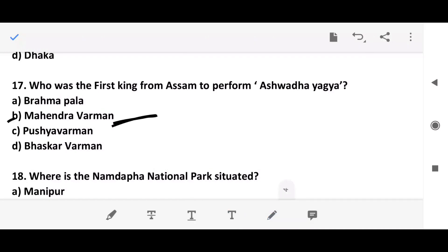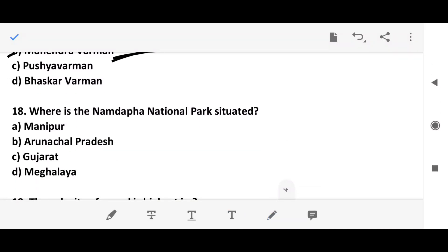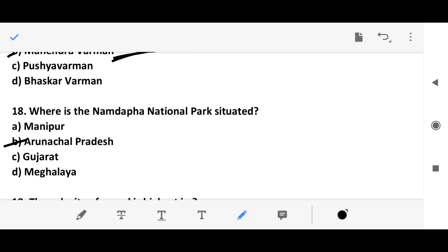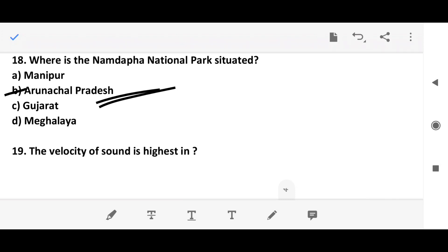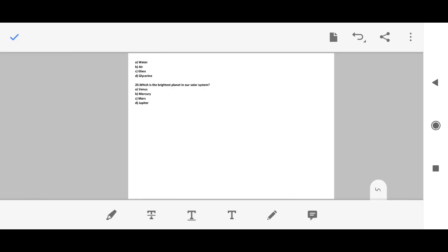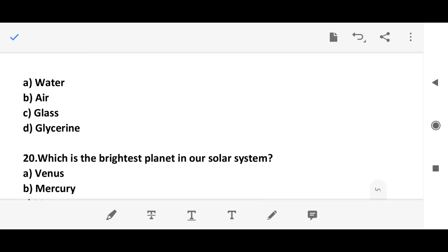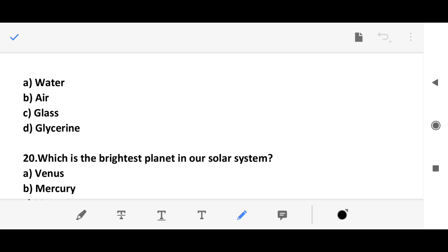Question 17: Where is the Namdapha National Park situated? It is in Arunachal Pradesh. Question 18: The velocity of sound is highest in which medium — water, air, glass, or glycerin? The answer is option C — glass.